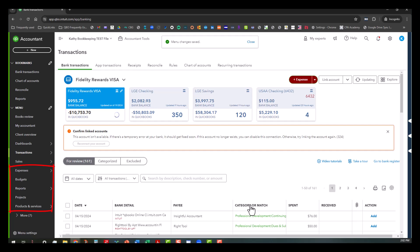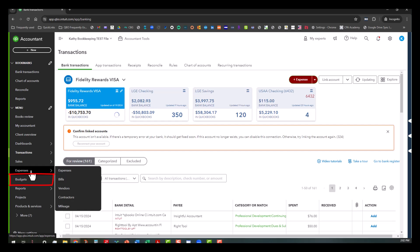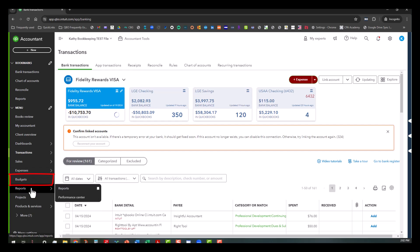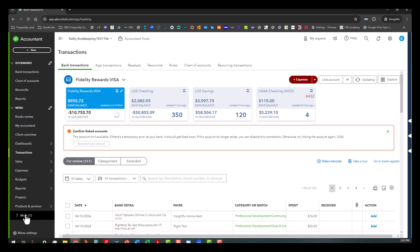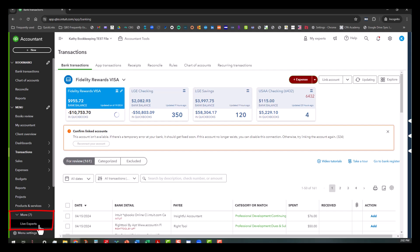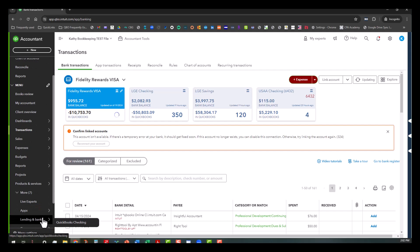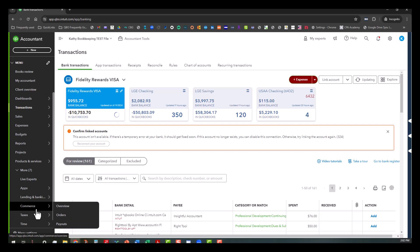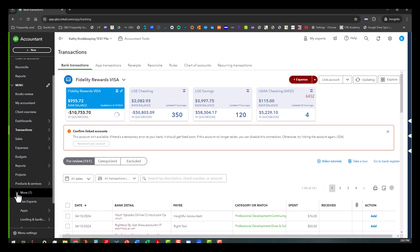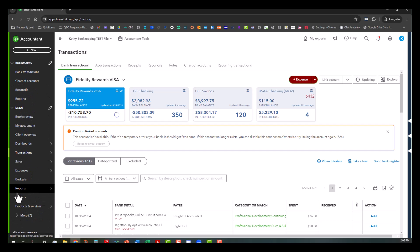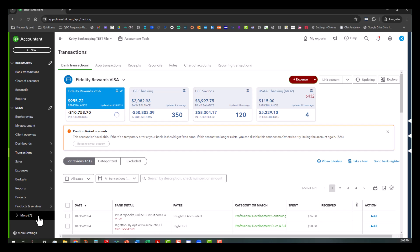And there you go. See where budgets moved in between the expenses and reports. And then the live experts is now under the more area. So what that does is it moves out of the way those things. They're still there, but you have to click on more to see them.